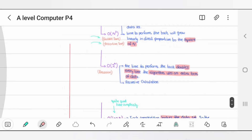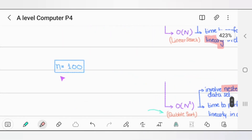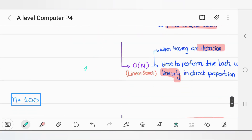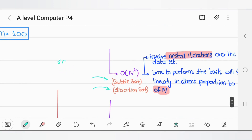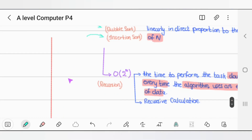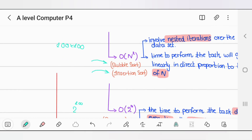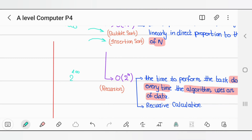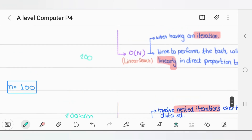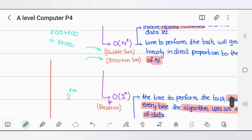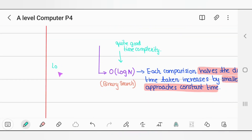To understand which time complexity is best, put in a value — for example n = 100. O(n) gives you 100. O(n²) gives 10,000, which is quite a lot. O(2^n) with n=100 gives a hugely enormous number — a very bad time complexity. O(log n) however, with n=200, gives roughly 6.64. So O(log n) is really, really good — quite a good time complexity compared to the others.